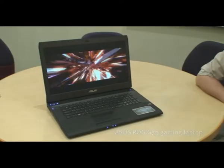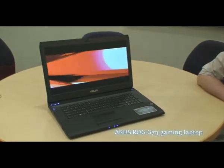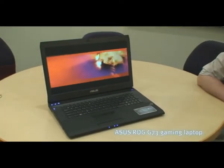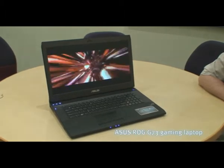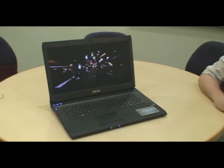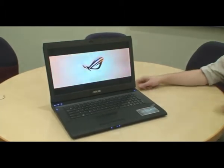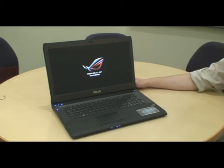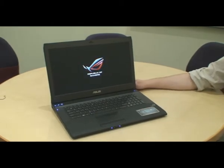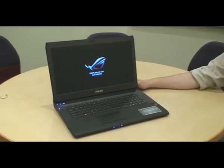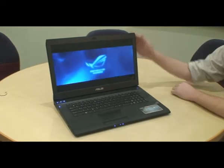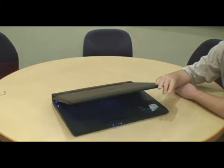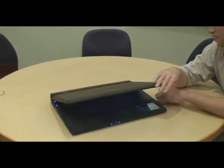We've just seen the G73 run some games like Modern Warfare 2, and now we're going to talk about the specs and the design. First, let's start with the design, which is inspired by the F-117 Nighthawk stealth bomber. So it's kind of similarly schemed and colored.